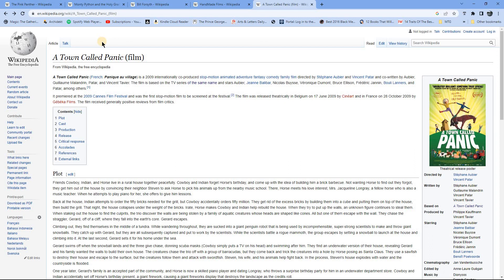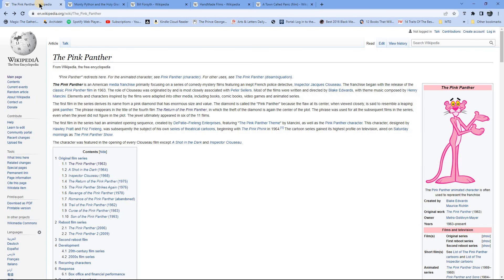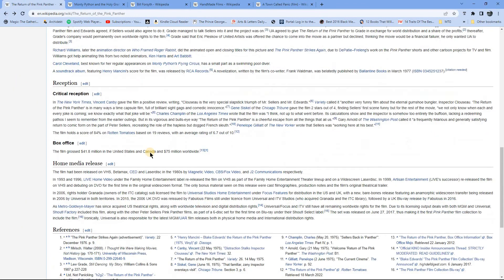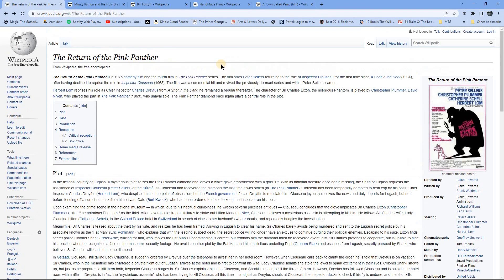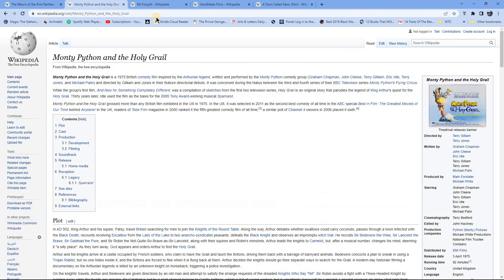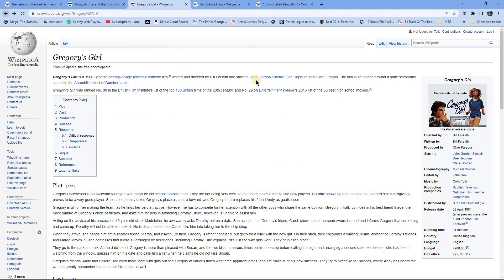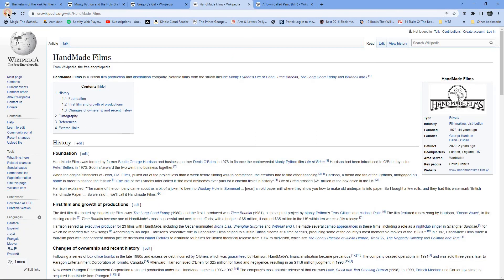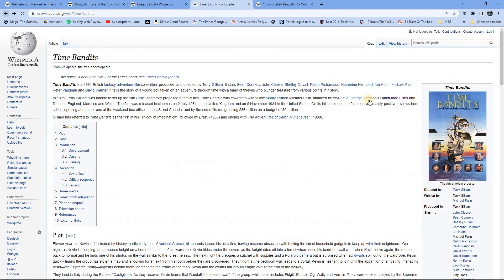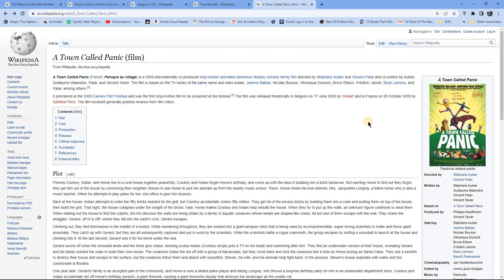So those are my five picks. Obviously there's a whole load of other films that do bring a smile to my face and never fail to make me laugh, but I thought this was an interesting five to talk about. So the Return of the Pink Panther, Monty Python and the Holy Grail, Gregory's Girl, then Time Bandits, and finally A Town Called Panic. So thanks again for watching, bye for now, and I will catch you in the next video.